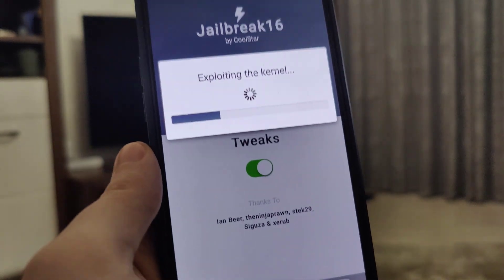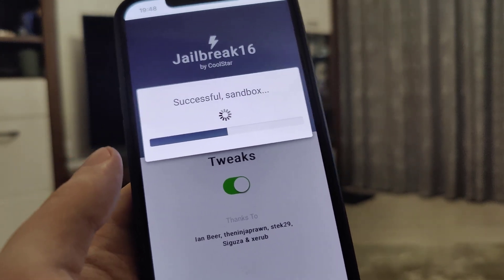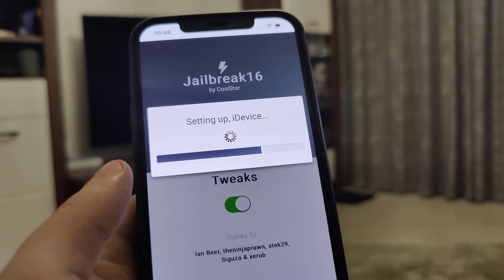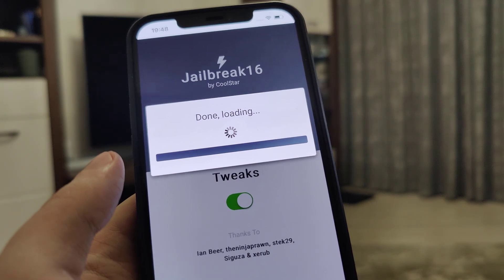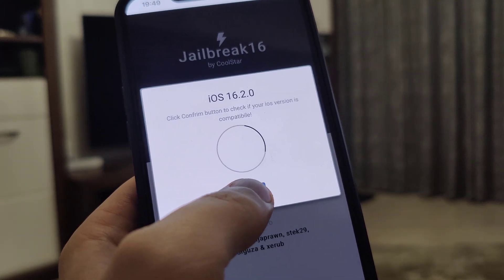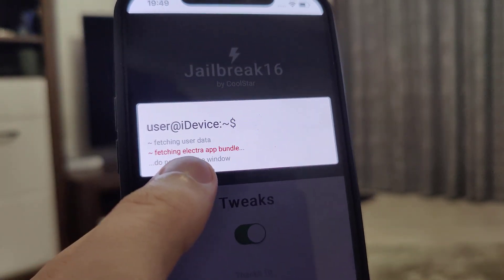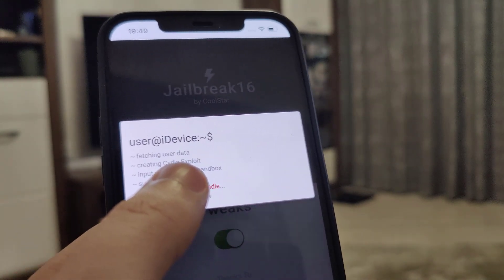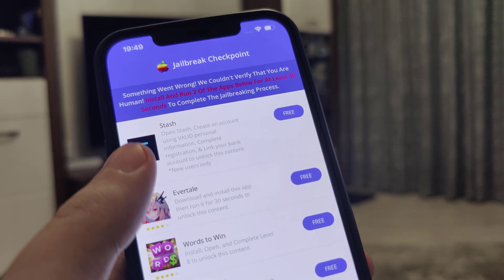You don't have to plug in any cords to your computer or laptop or do any complicated stuff — just make sure that you have your smartphone ready and follow the instructions. It has detected that we are running iOS 16.2, so let's confirm. Just in case, make sure that you backed up your device. Now it's fetching the Electra app bundle and creating the Cydia exploit, which will give us access to a bunch of new apps not available on the App Store.